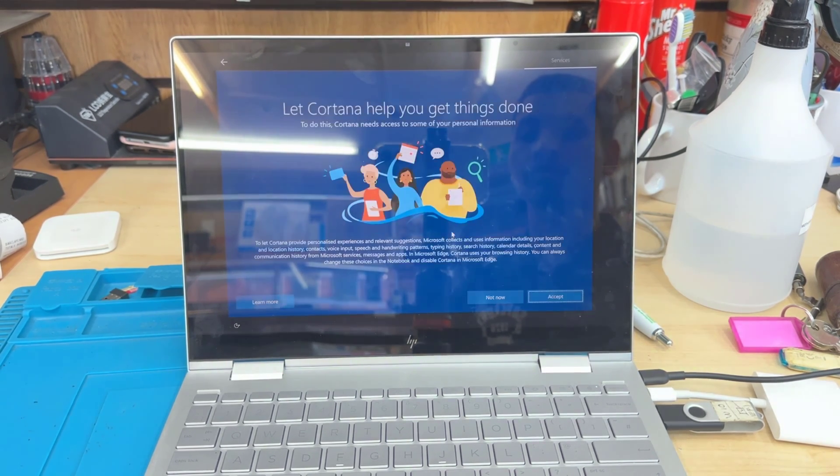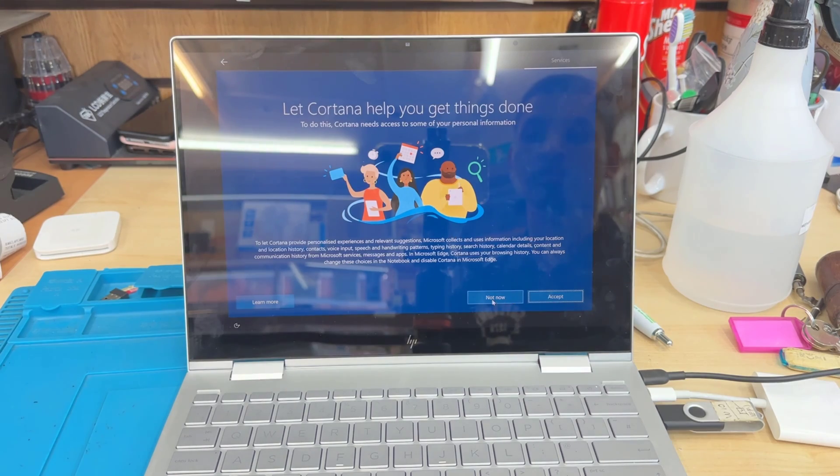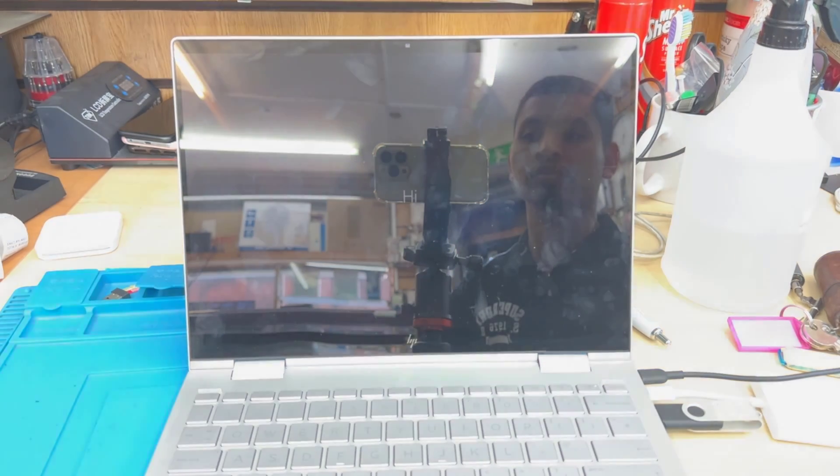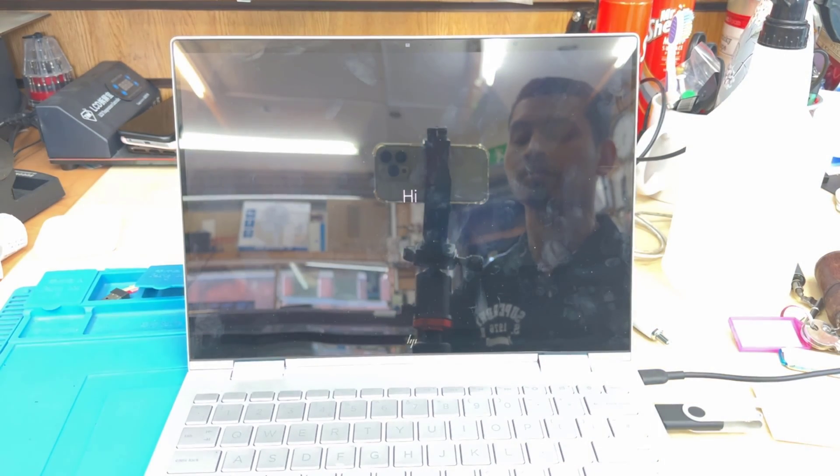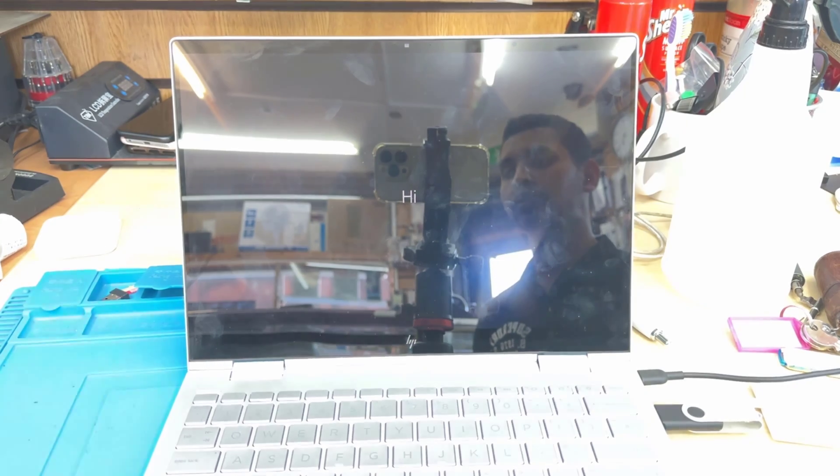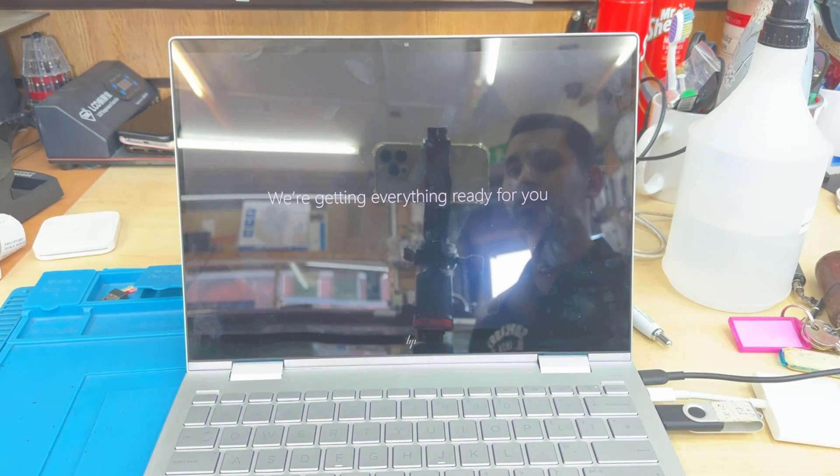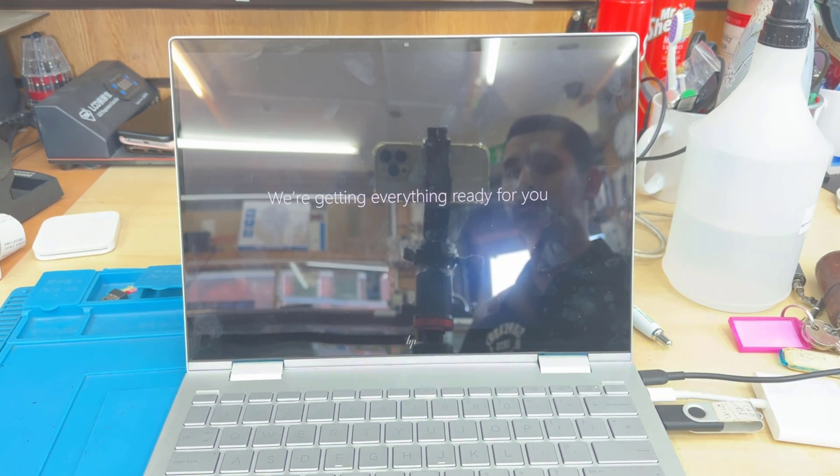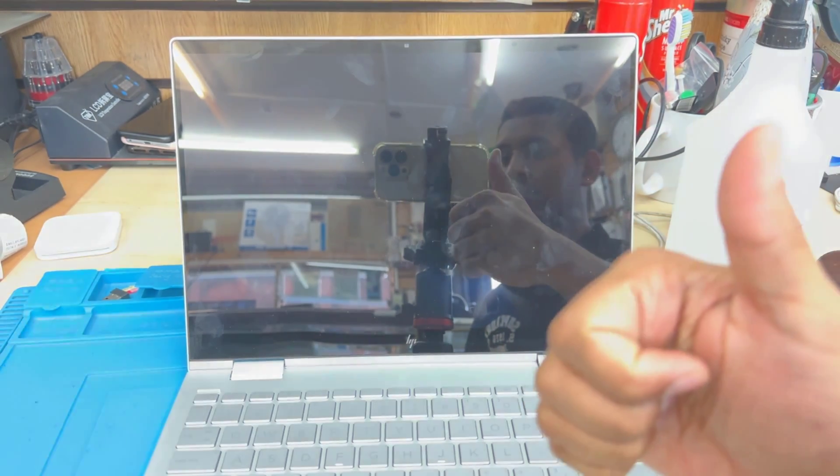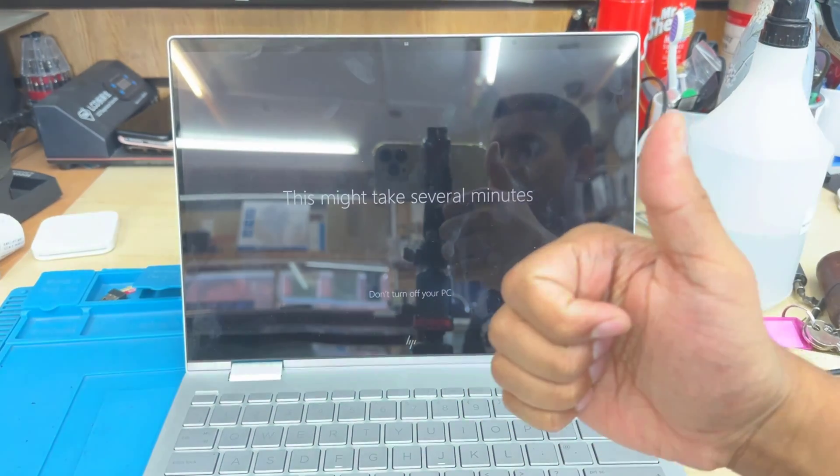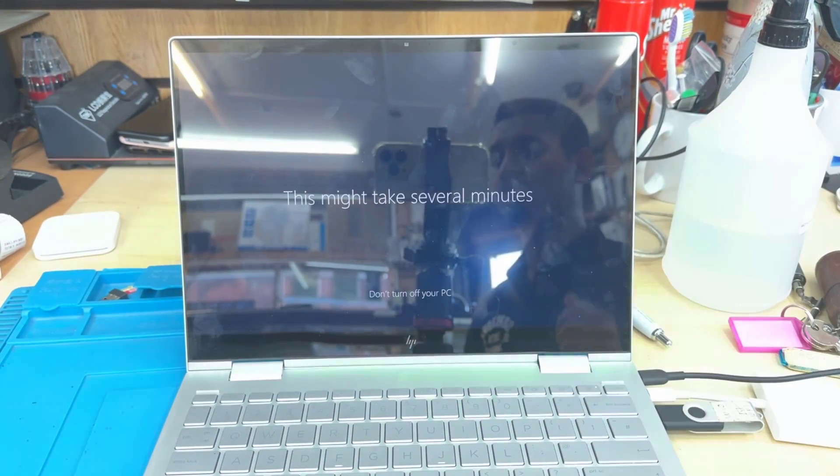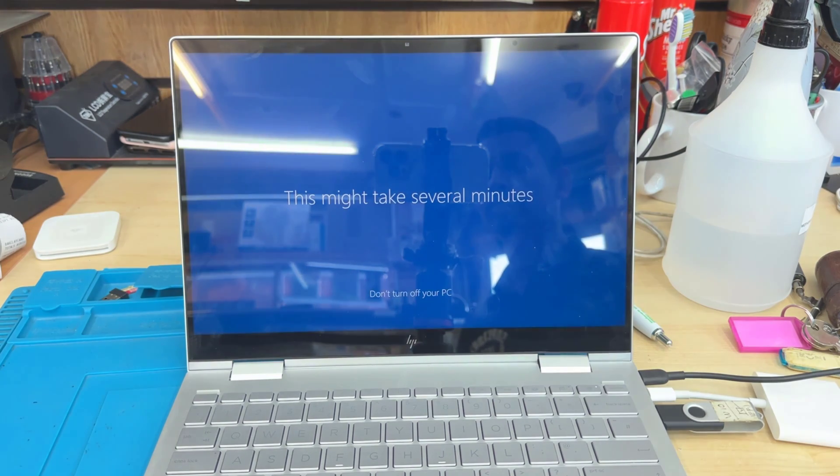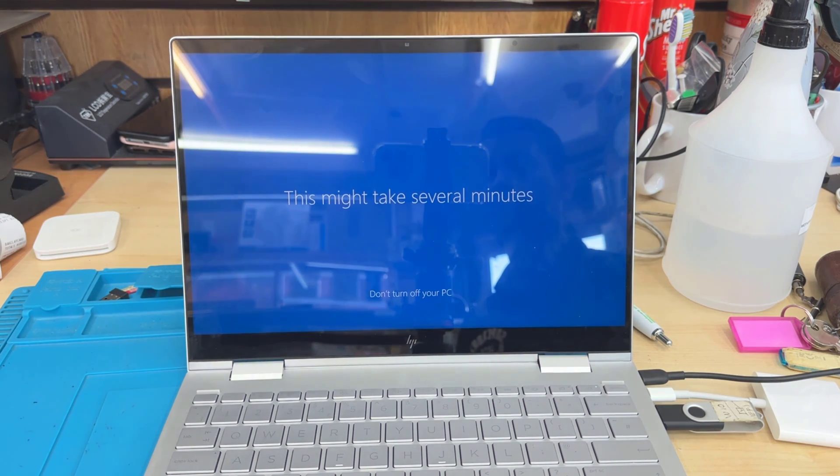So the GPU driver, audio, trackpad, everything will be up to date when you update the Windows. And if it doesn't, then you need to do it manually by visiting the official site. So thanks for watching. I hope I will see you in the next video. Bye for now.